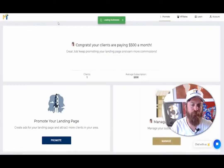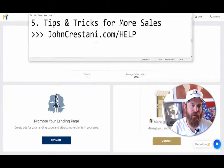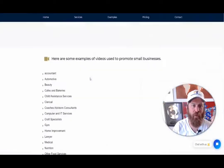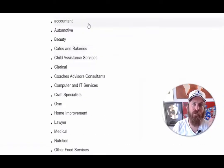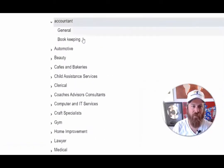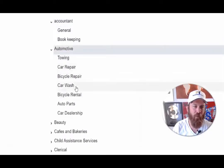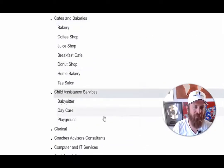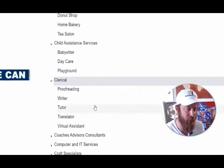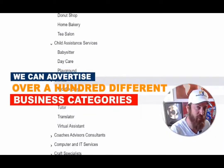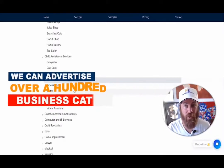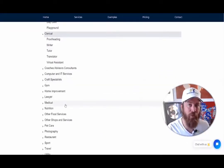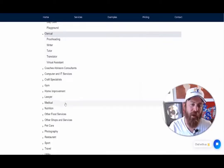Let's promote our link. The best place to start is looking at the categories available on your landing page — you'll see the different categories of businesses we can advertise. We can advertise accountants, bookkeepers, towing shops, car washes, bike repair, nail salons, hair salons, cafes, bakeries, coffee shops, juice shops, babysitters, dog care, and we're only on C — we can advertise over 100 different categories of business. You want to start with the ones that are going to make you the most money possible.